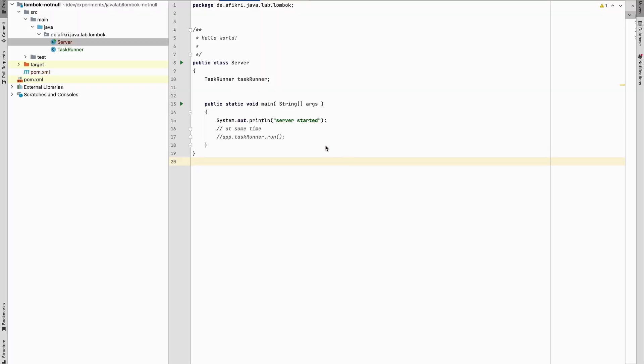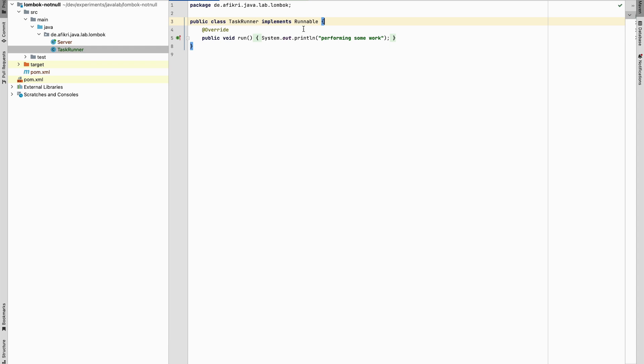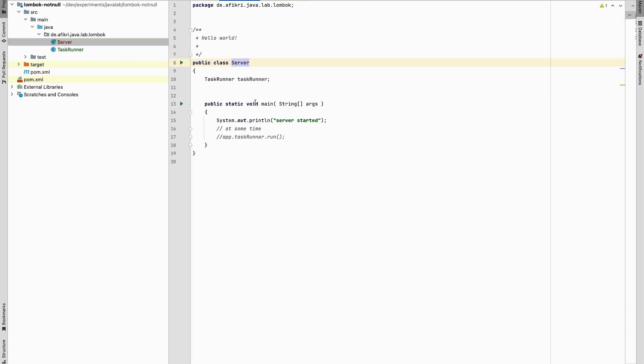For our demo we will use this simple example. It consists of two classes, the task runner that implements the Runnable interface. It provides the run, so the work will be done here. And the server class that depends on the task runner has this dependency to task runner.